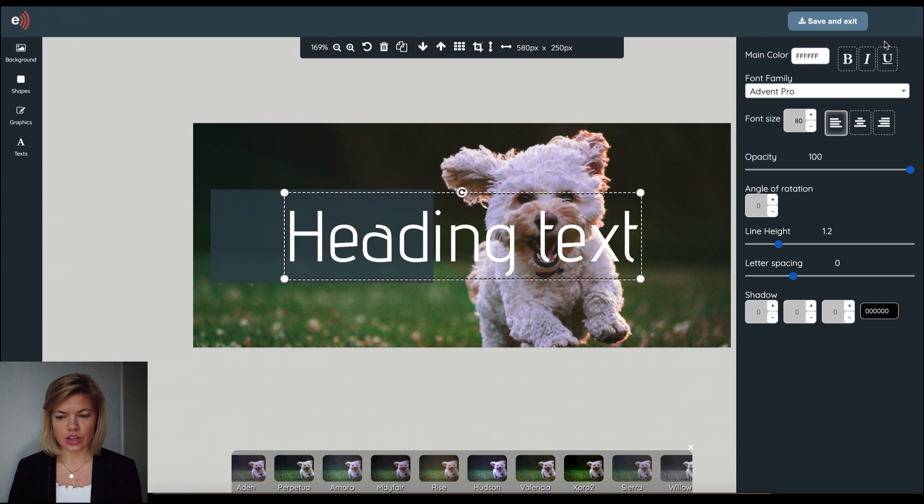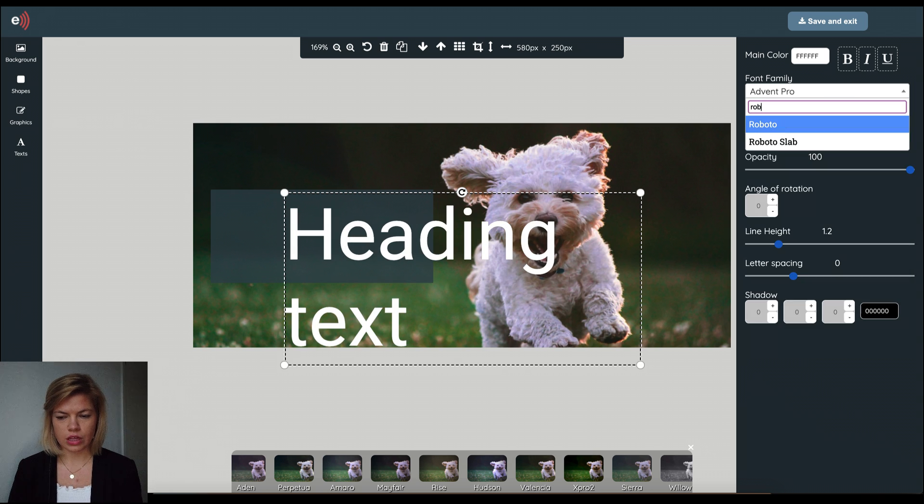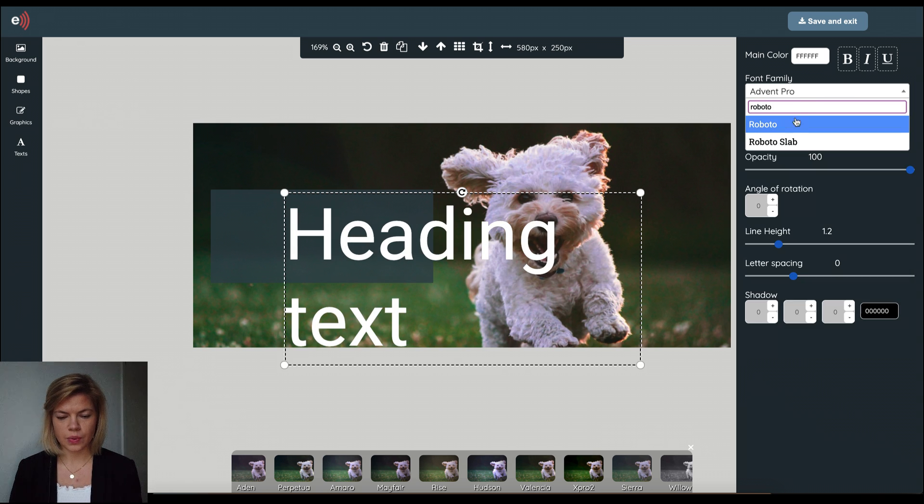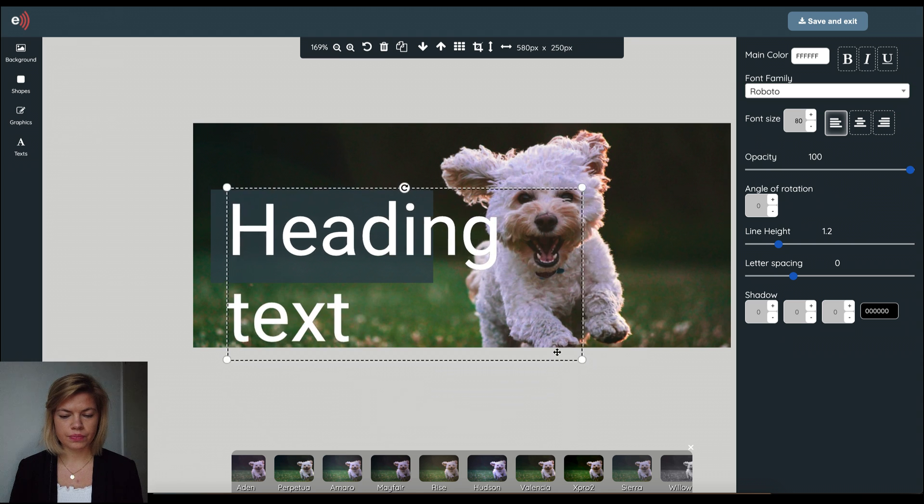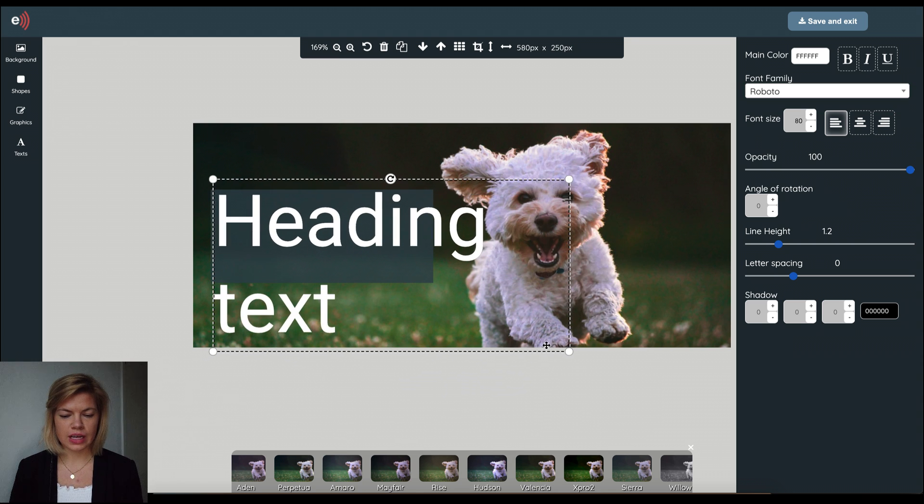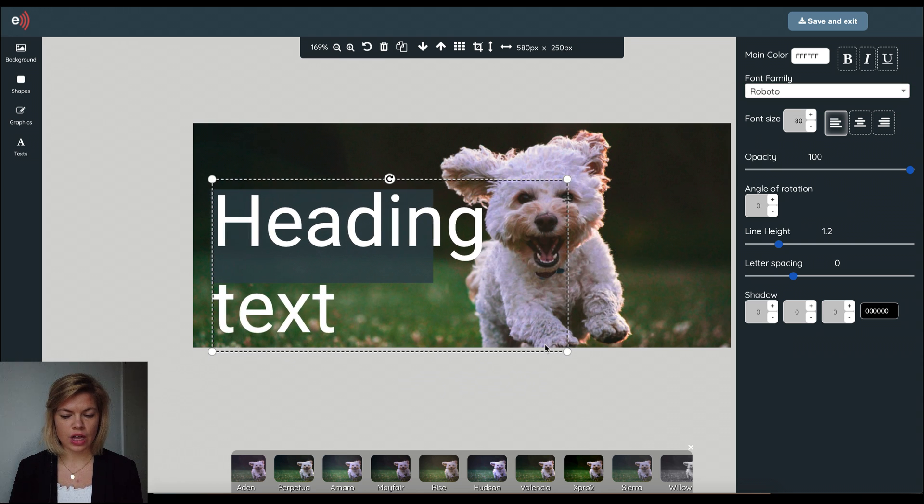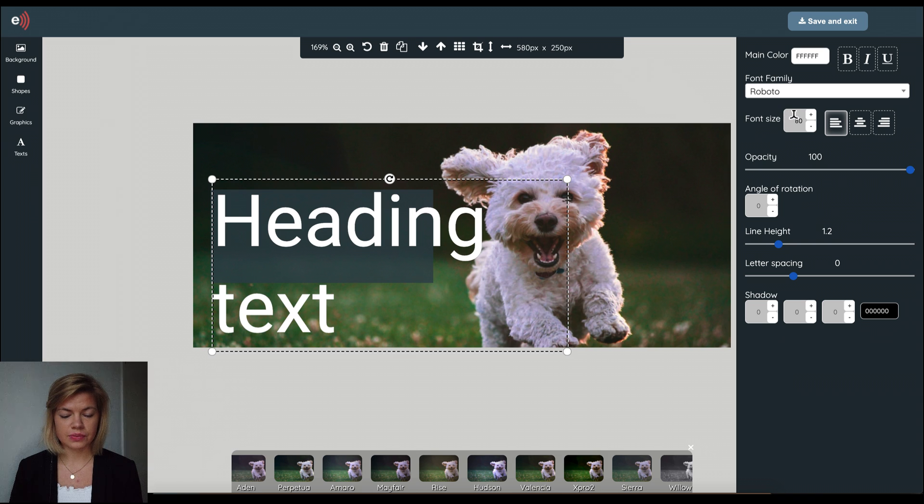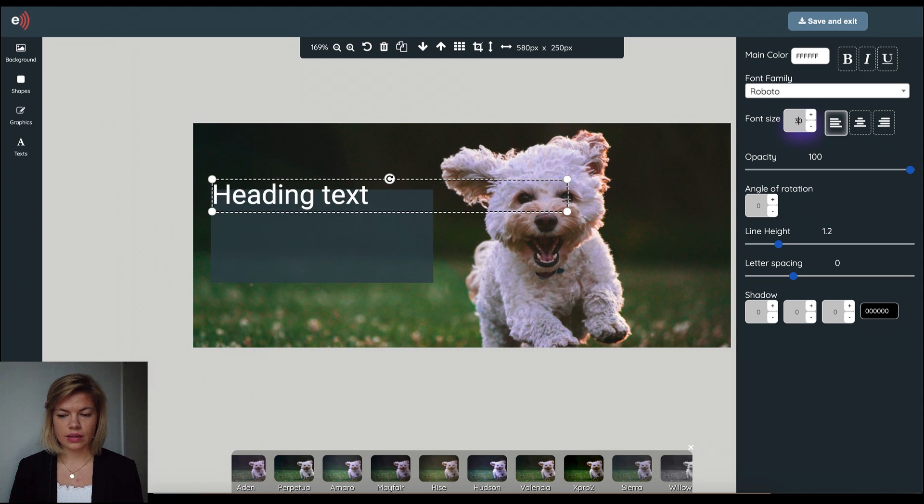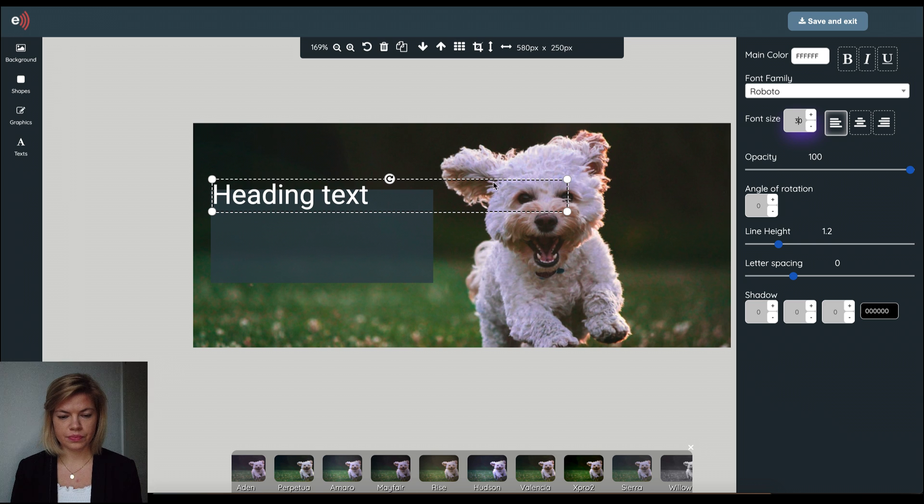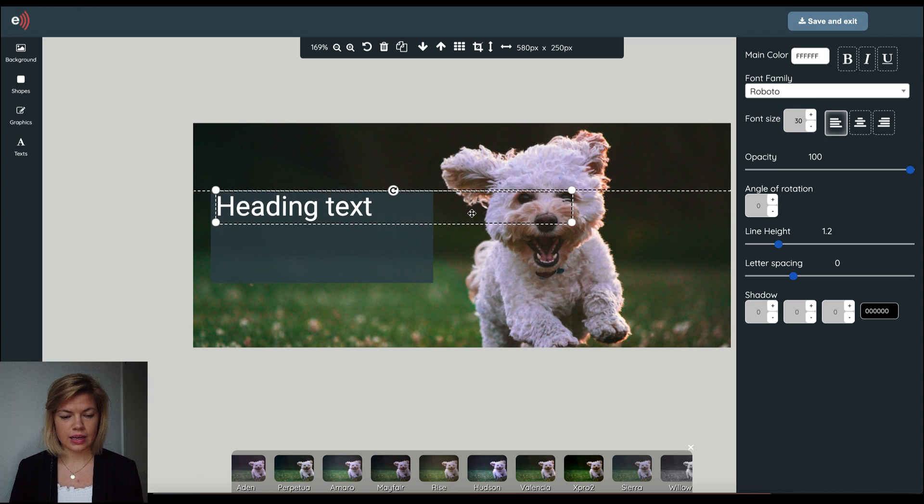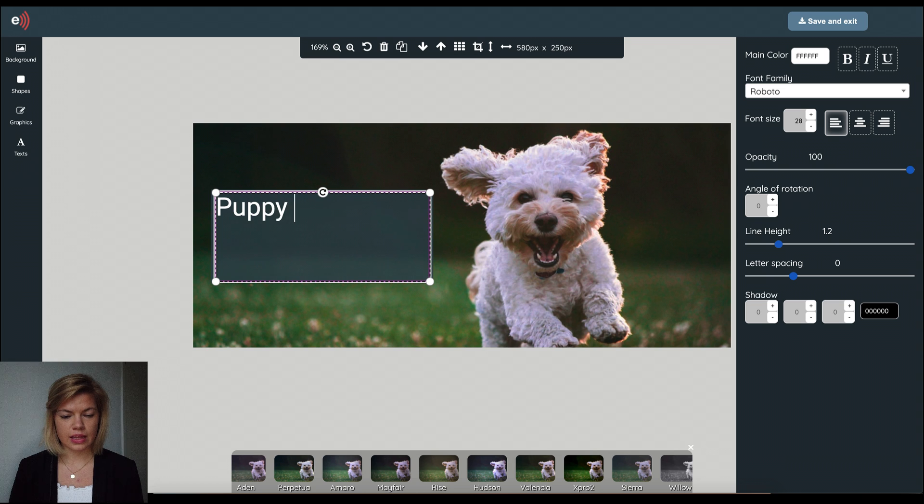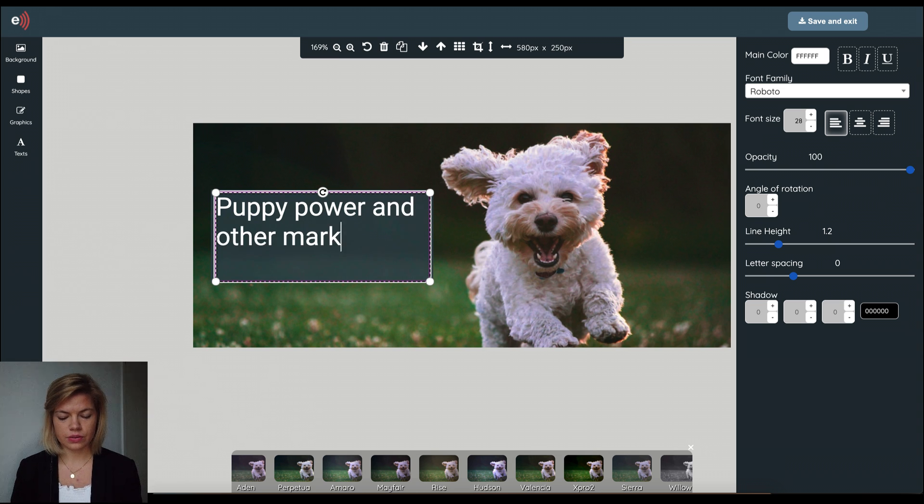And I'm going to change the font as well. Now I want this text to fit into the shape that I built, so I need to resize it a little bit. Something like that. And add my text of course.